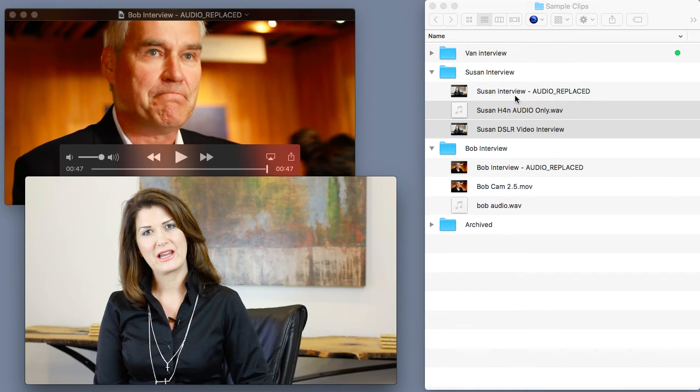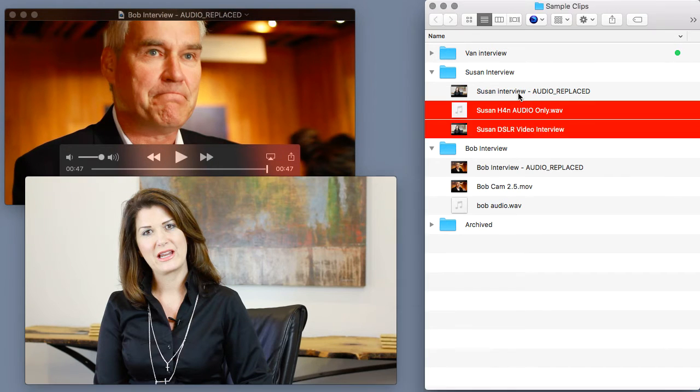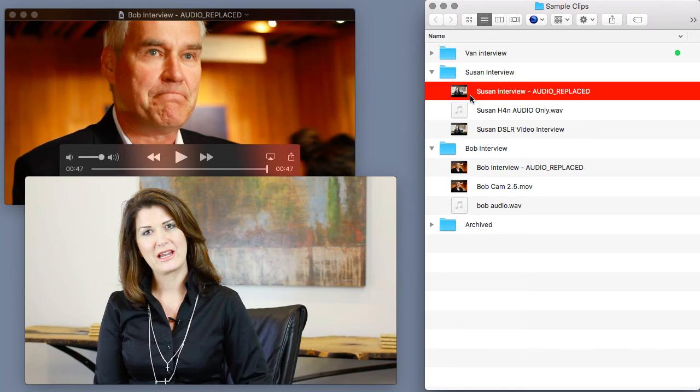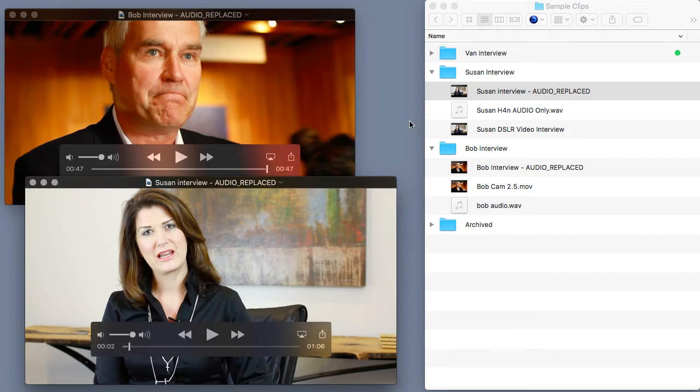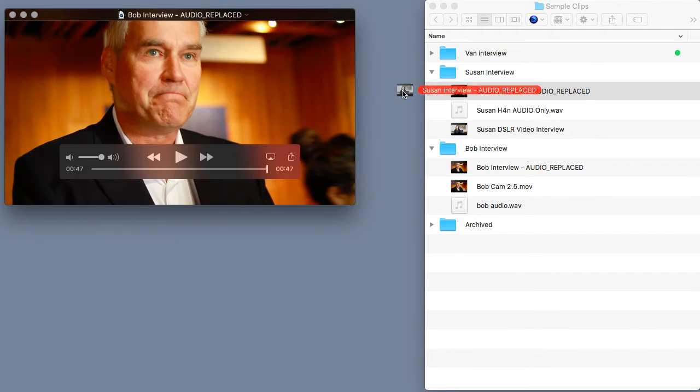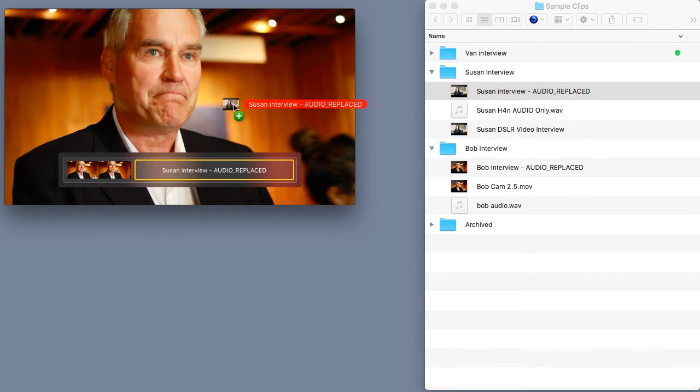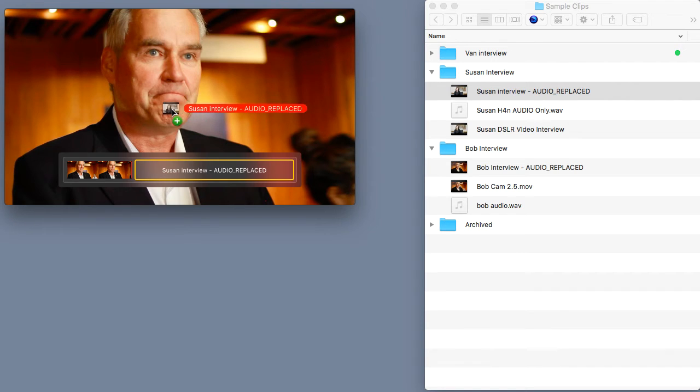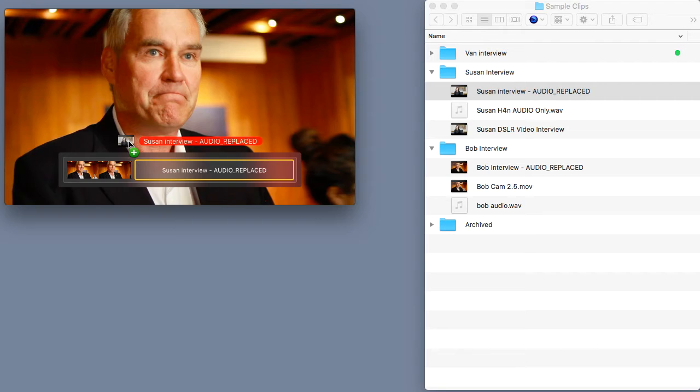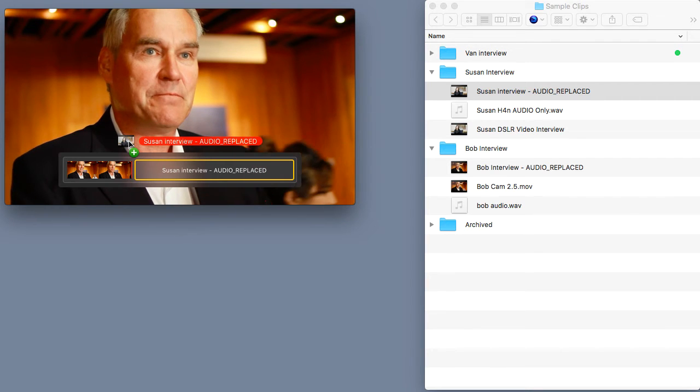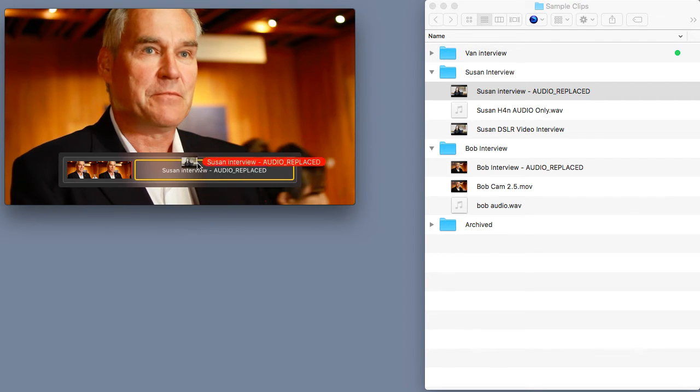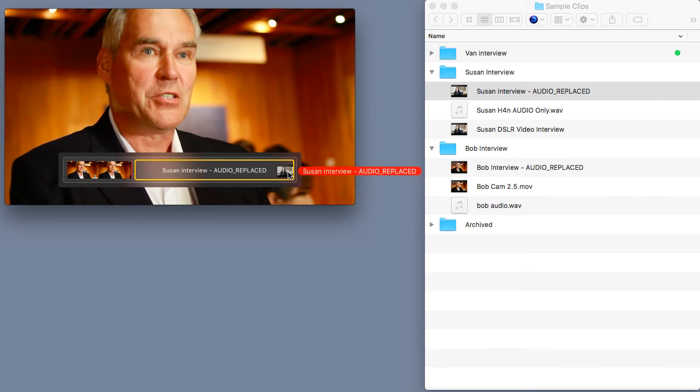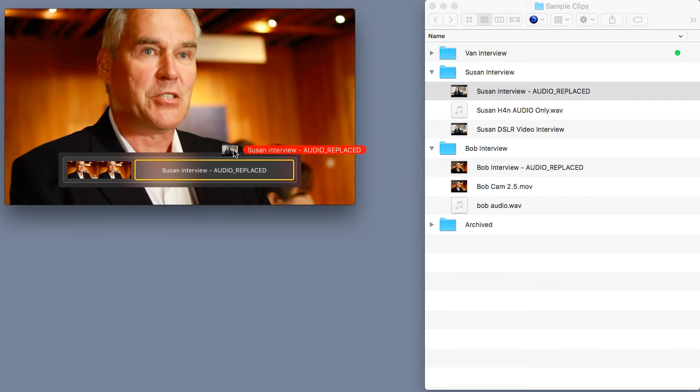All I have to do is find Susan's interview clip inside of Finder and drag it directly on top of Bob's interview inside of QuickTime. And as I drag Susan's clip into the QuickTime player, look what happens to the player window. I'm suddenly getting a timeline view. Bob's entire clip has moved over to the left down here at the bottom. And to the right of his interview clip, we see the name of Susan's clip populating the right side.